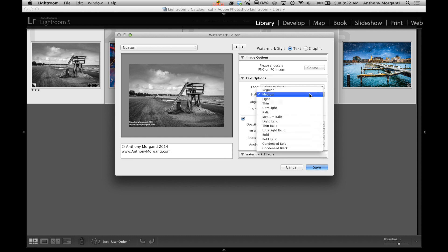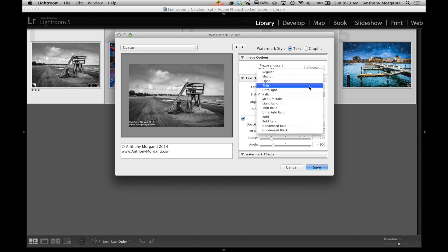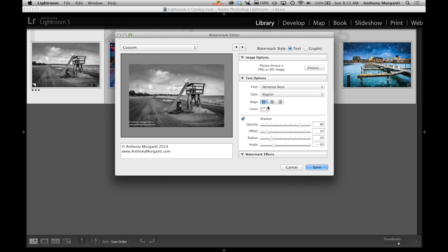So we could just make it lighter, italic. Different styles. You could just pick and choose what you like.